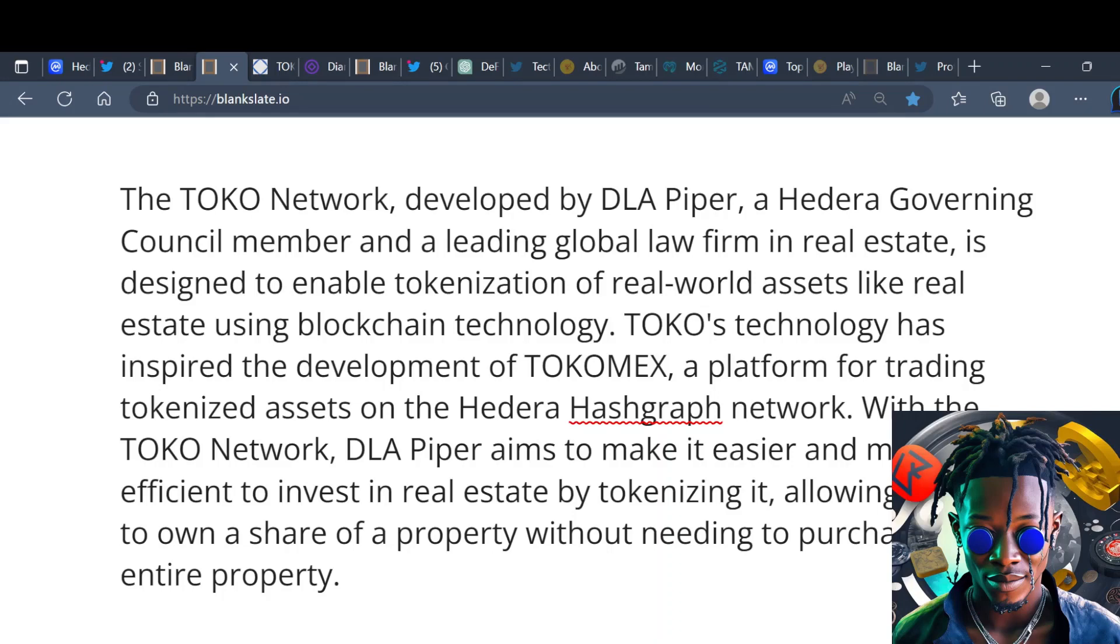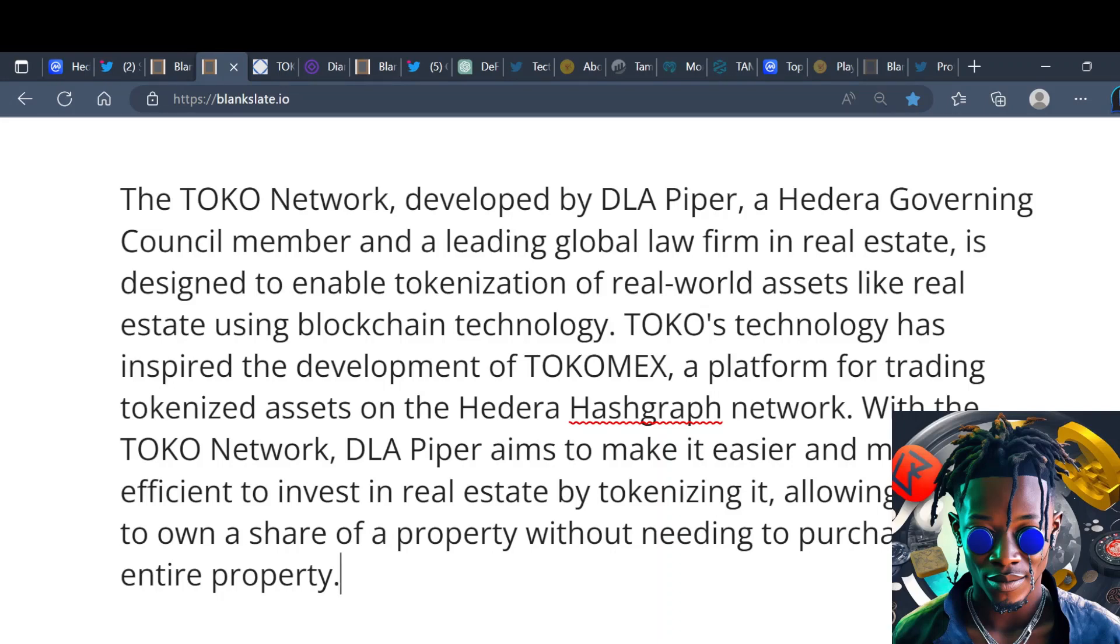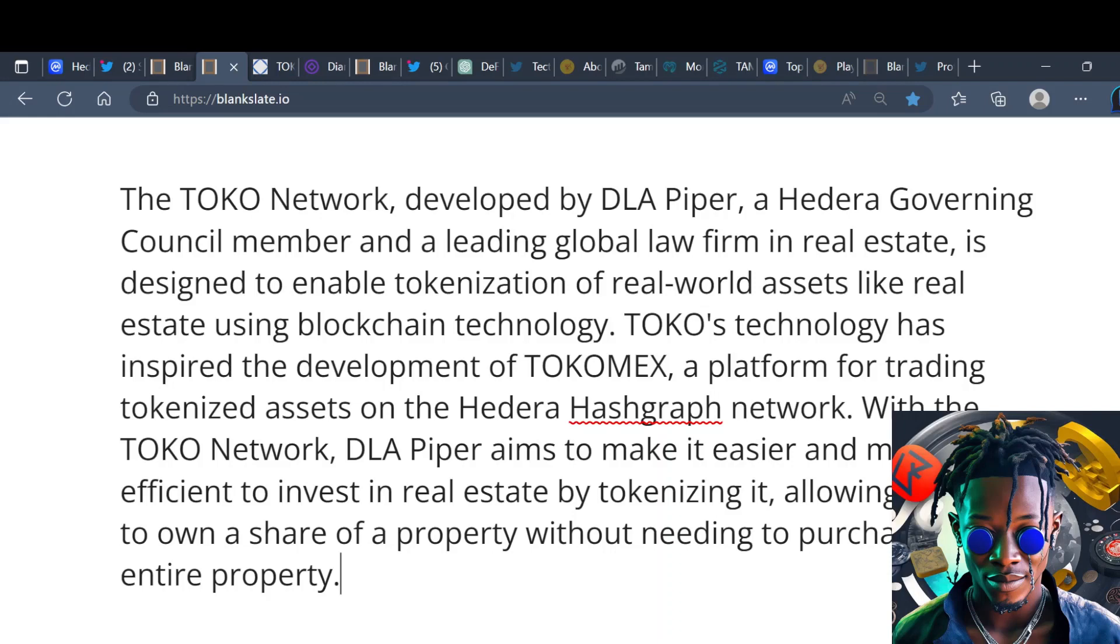Well now, a lot of the issues with real estate, from human error, paperwork, a lot of that stuff will be not as important as real estate moves to the blockchain. In this case, hashgraph technology. Why are a lot of these winning organizations like DLA Piper, Google, why are they sitting at the Hedera council, why are they building on the Hedera ecosystem?